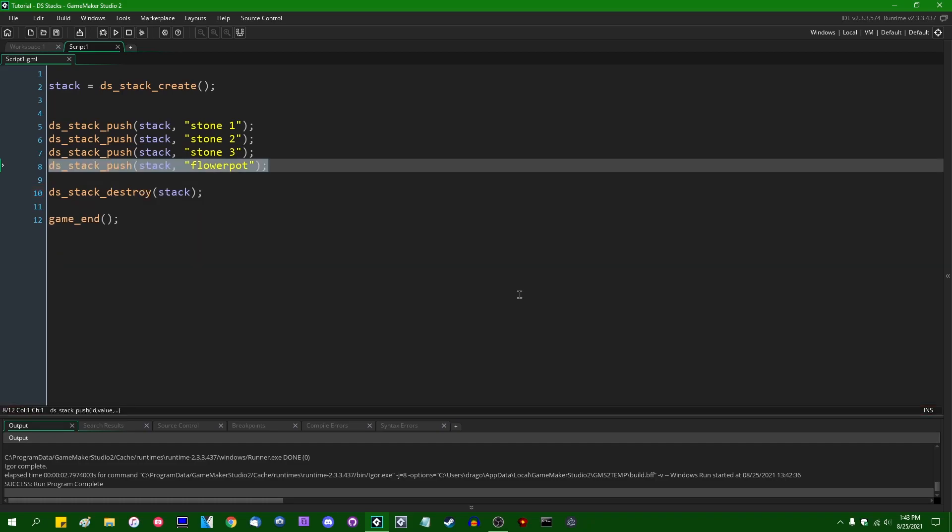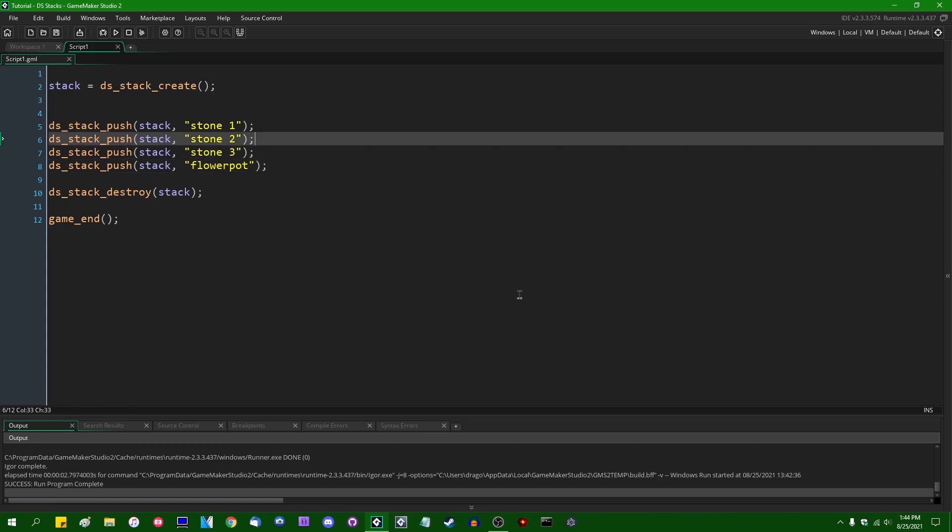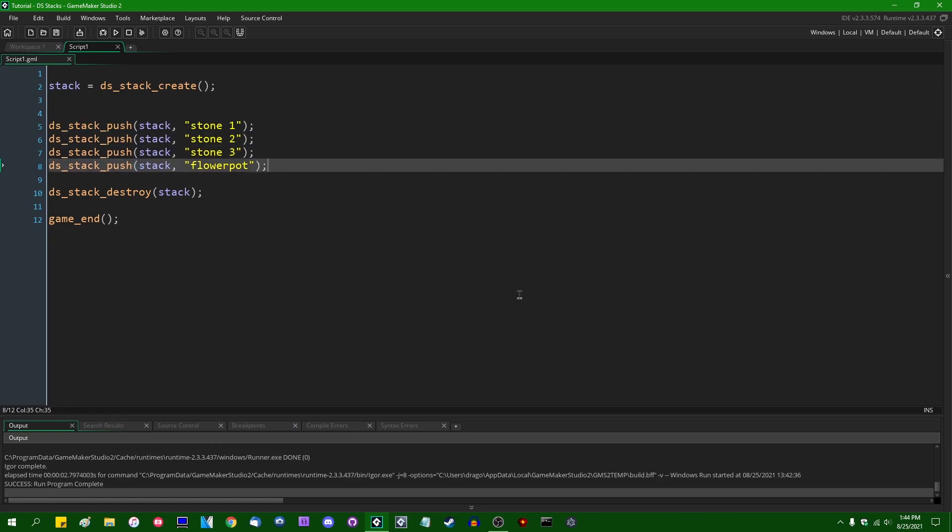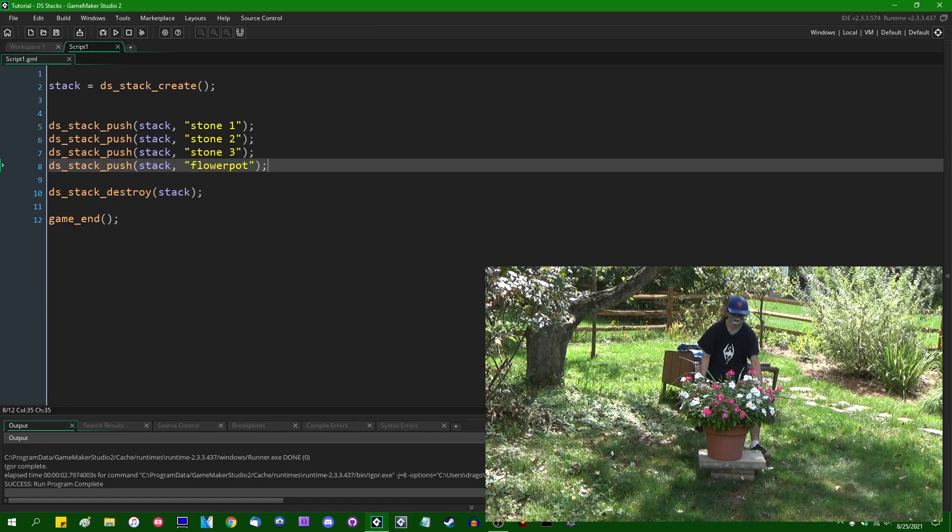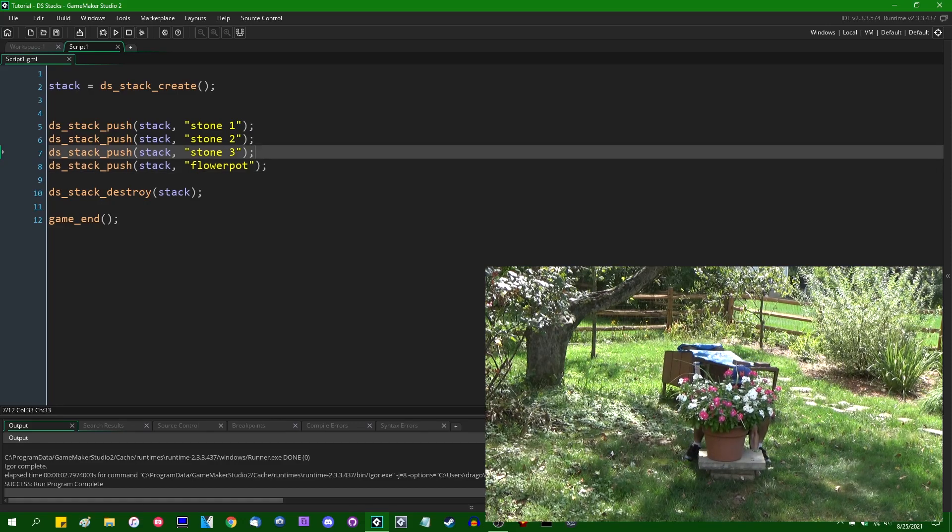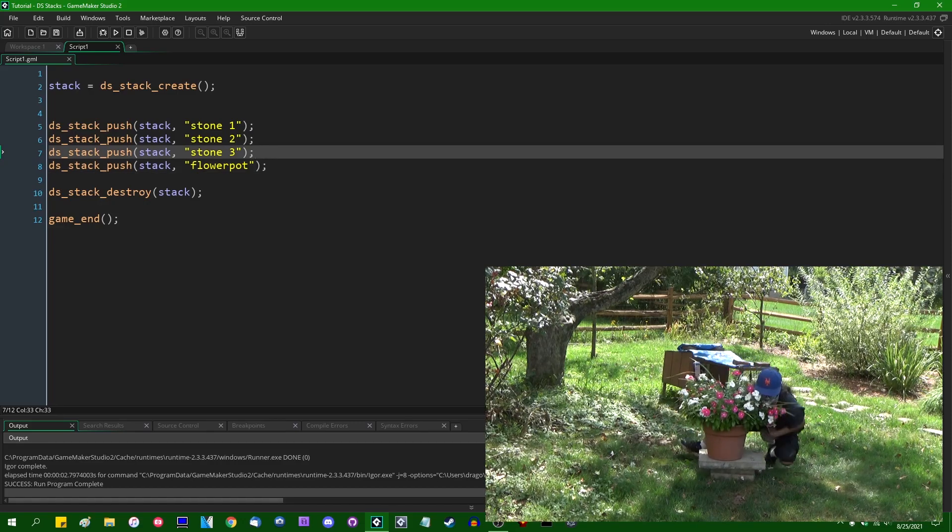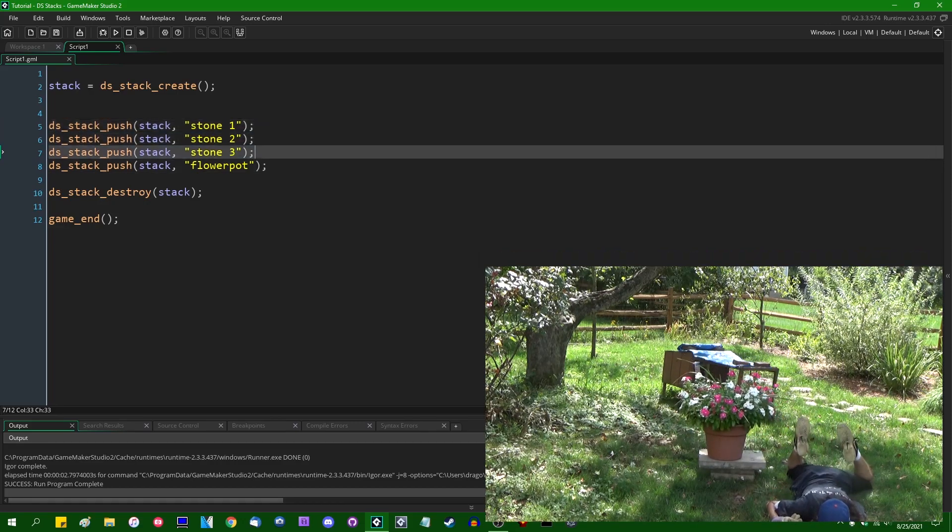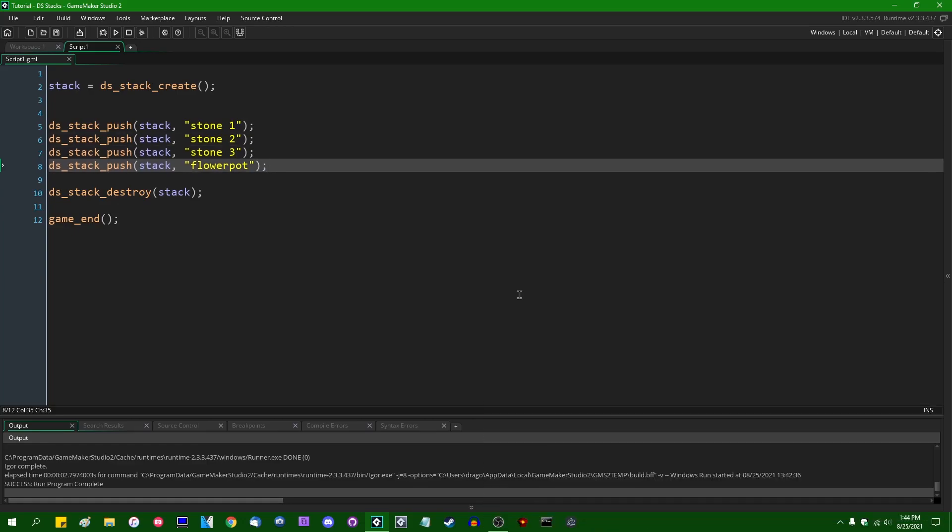So again, to reiterate, the only really important thing you need to know about stacks is that the only element you can access is whatever was most recently added. If we try to access something below whatever's on the top of the stack, if we try to access something below the flower pot, we are going to find that that is not going to work very well. We can't access, for example, stone three or stone two without first removing whatever is beneath it.